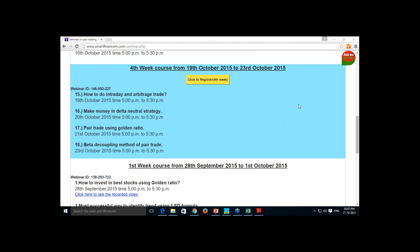Today you are going to learn pair trade using the golden ratios — Jensen's alpha, Sharpe ratio, Treynor ratio, and correlation learned in the first session. On the 23rd you will learn purely the beta decoupling concept, which is my own concept, and how you can do pair trade using it.